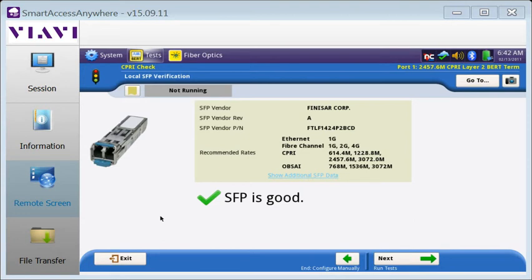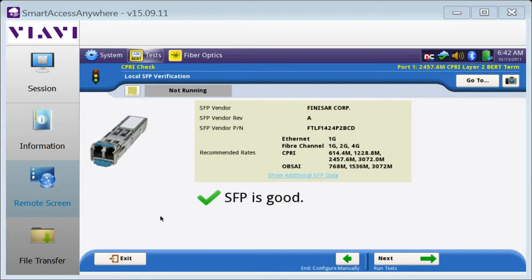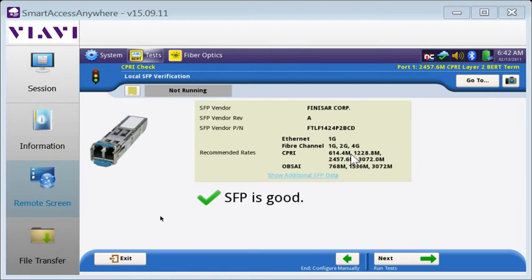The first step of the test is an SFP verification. The T-Bird checks the SFP installed in its SFP port and indicates if it's a known good SFP, or if we're unable to verify it. Currently, known good SFPs are limited to those kitted with the T-Bird by VIAVI. If you're using your own SFPs, they may show as unable to verify. The SFP in my T-Bird is valid, as indicated by the green checkmark, and SFP is good. It supports SIPRI rates from 614 meg to 3 gig.